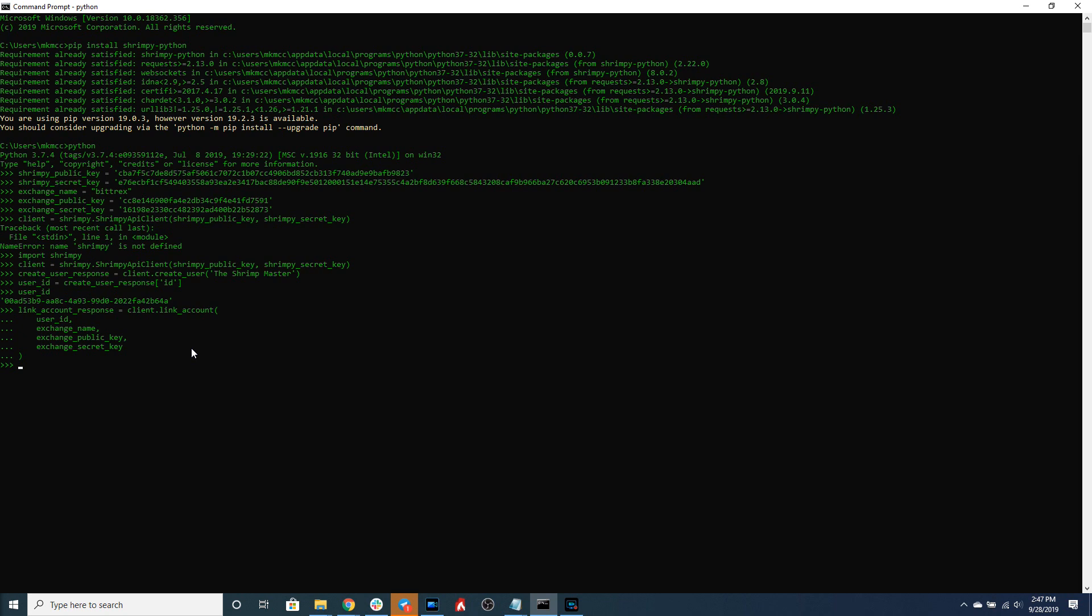Awesome. So we have successfully linked our exchange account. We can assign the account ID to a variable and we can print that out so we can quickly see that the account has been successfully linked.